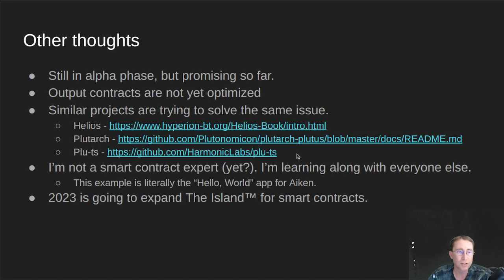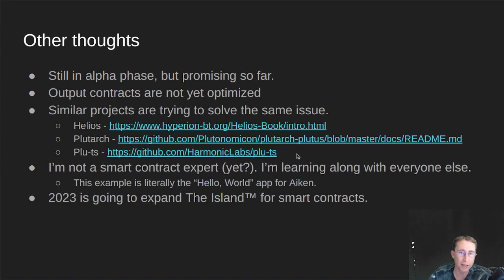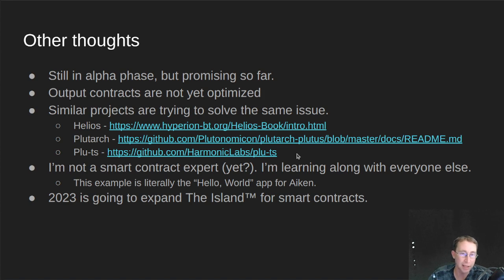And also note that I am not a smart contract expert yet. I'm still learning smart contracts along with everyone else. All I've demoed here today is basically the Hello World app for smart contracts.